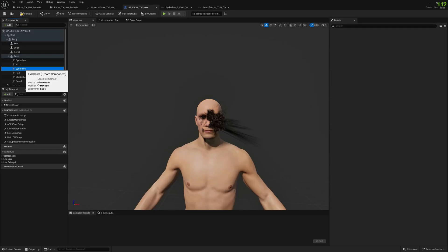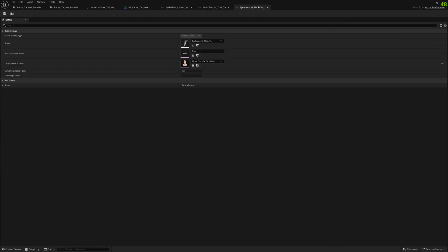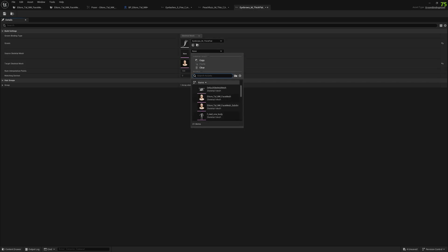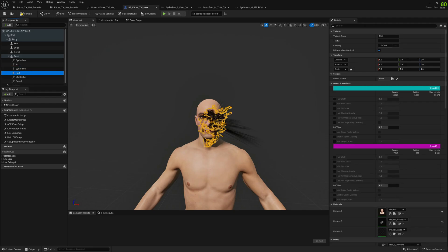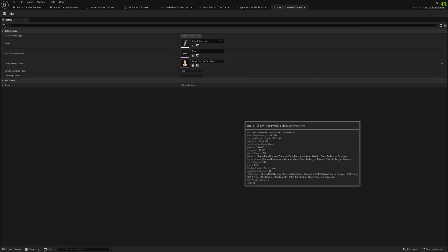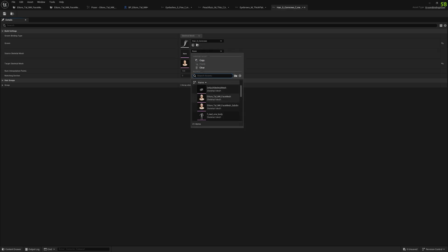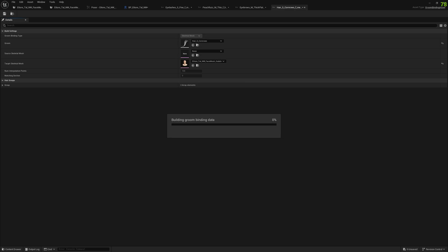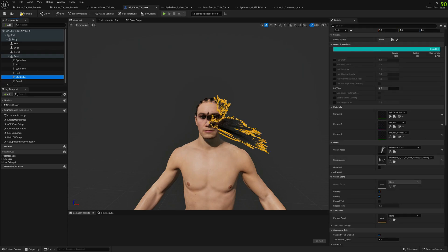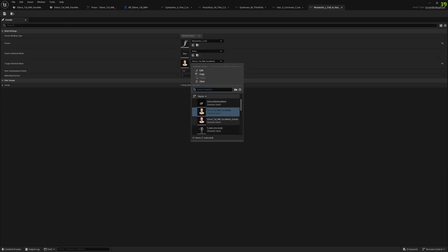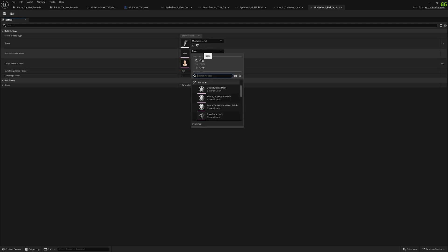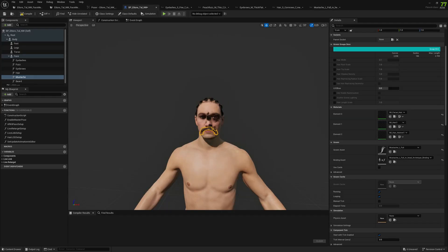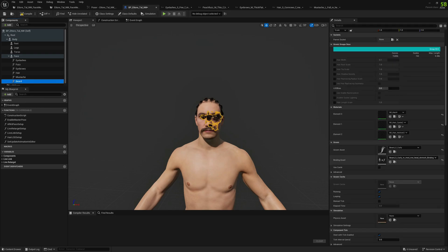And now the eyebrows, the hair, now the mustache, and finally the beard.